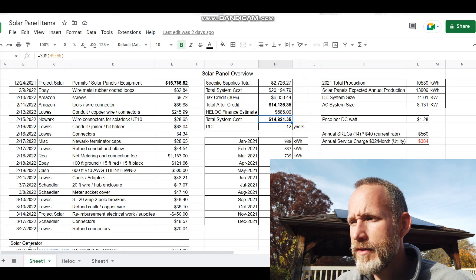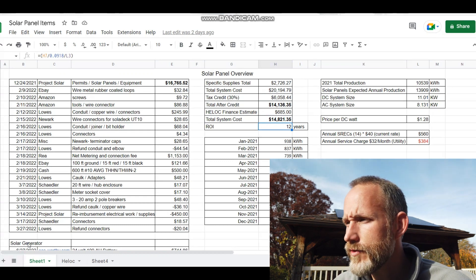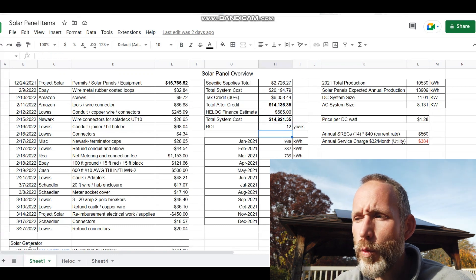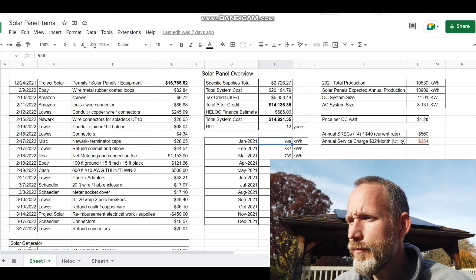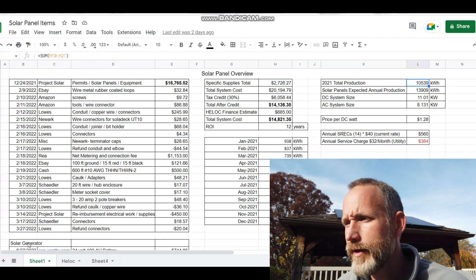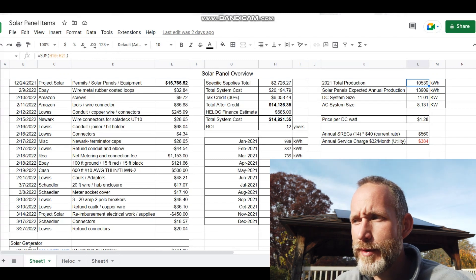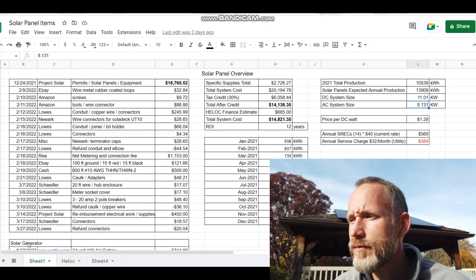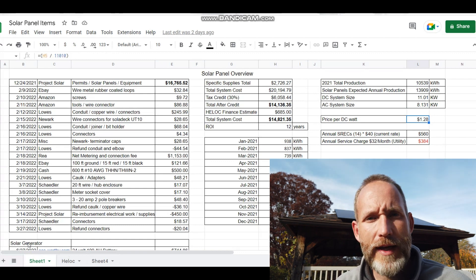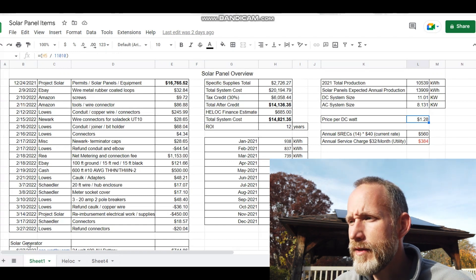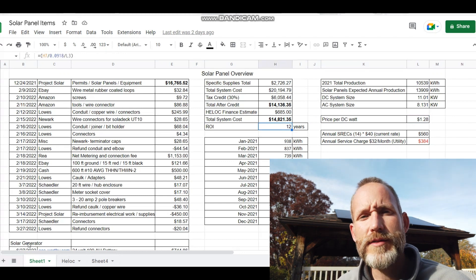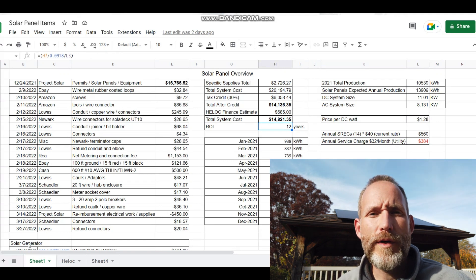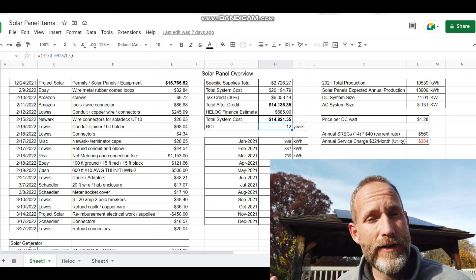Looking at the current cost of my electricity, we do have good rates here. Looking at 2021 and every month of the year, the amount of kilowatt hours that we used—a total system production in 2021 of 10,539 kilowatt hours. With the solar panels expected production, the size and the price per DC watt for my system, which is again inflated a little bit because my solar generator being added on, the return on investment I'm looking at is 12 years.